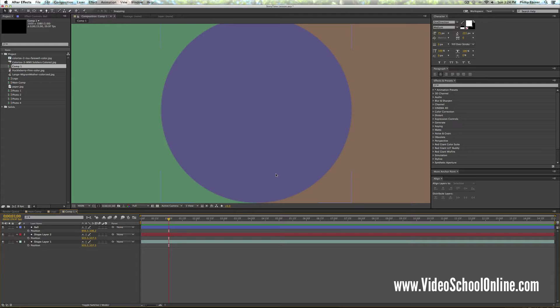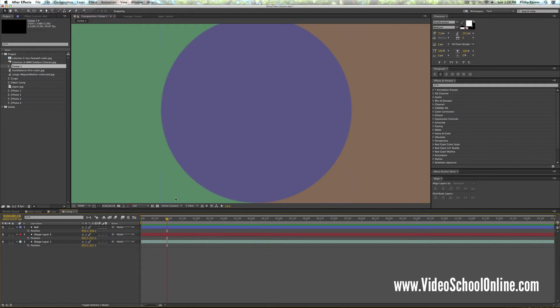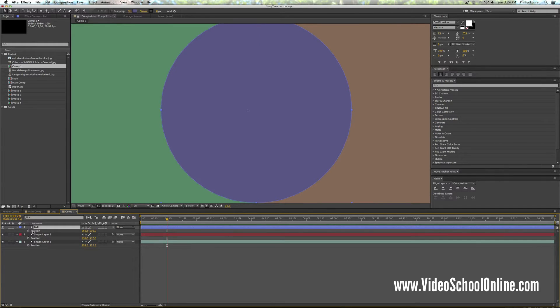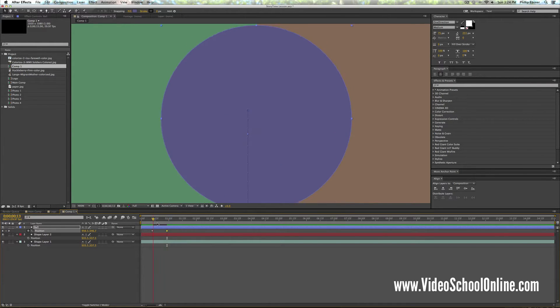And you can do that by pressing command right or command left. That will move your timer or your marker up or back in the timeline. So let me just add a little bit of motion to this ball really quickly, just setting two keyframes for position.